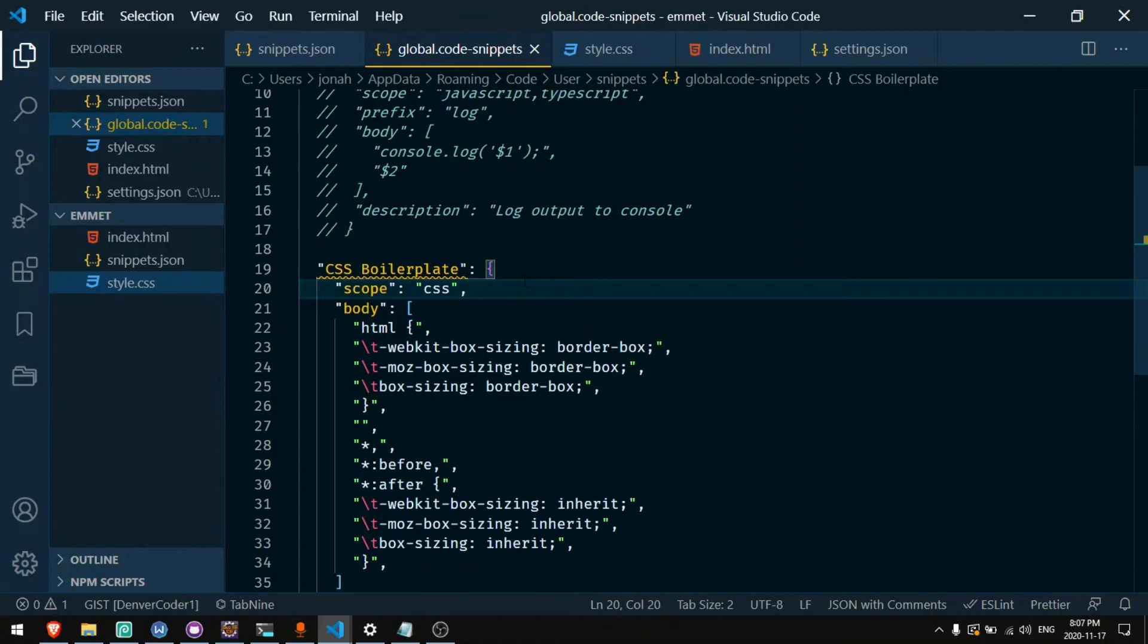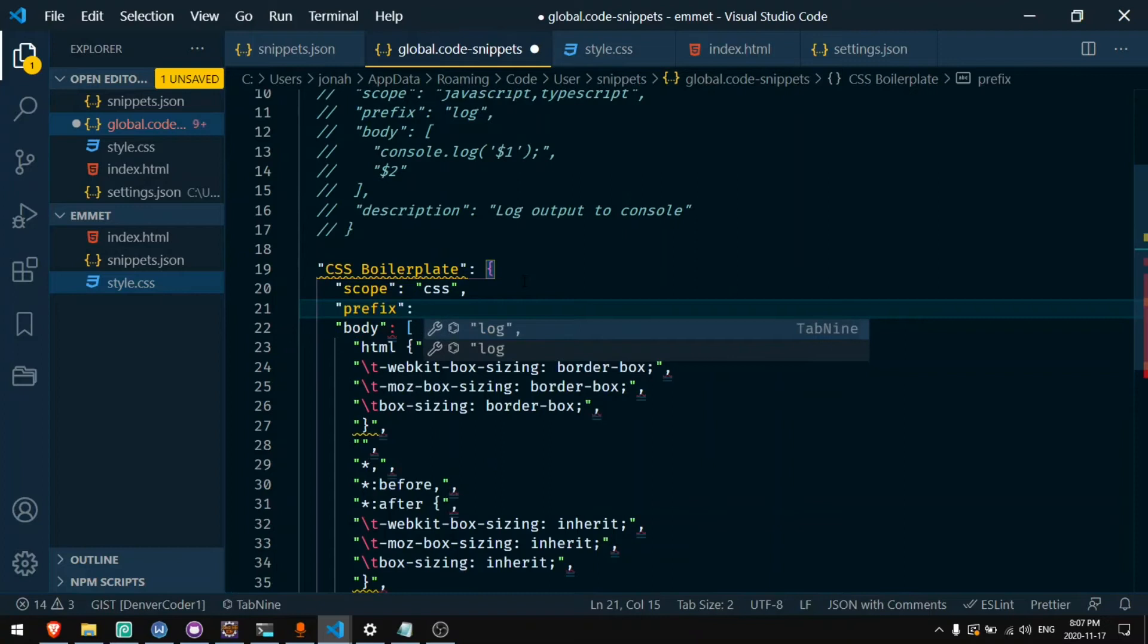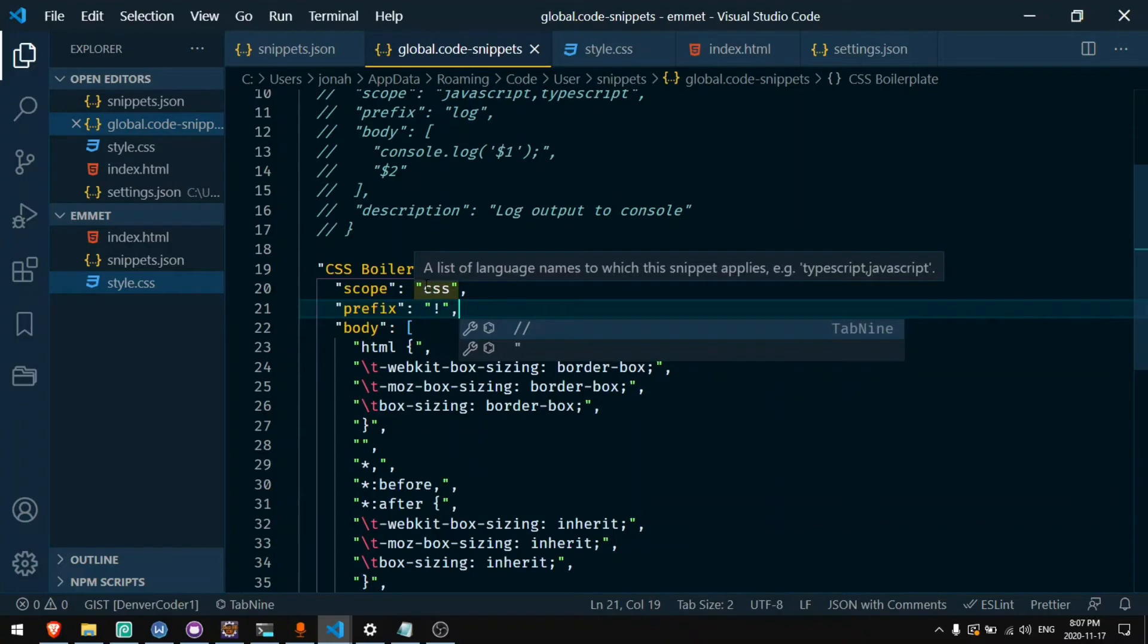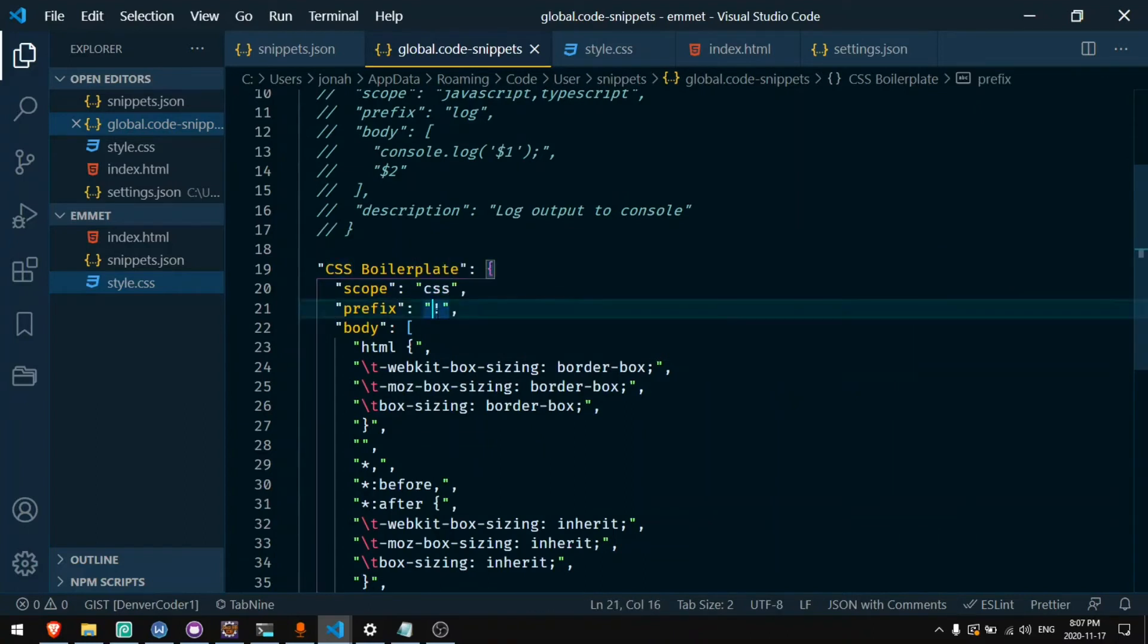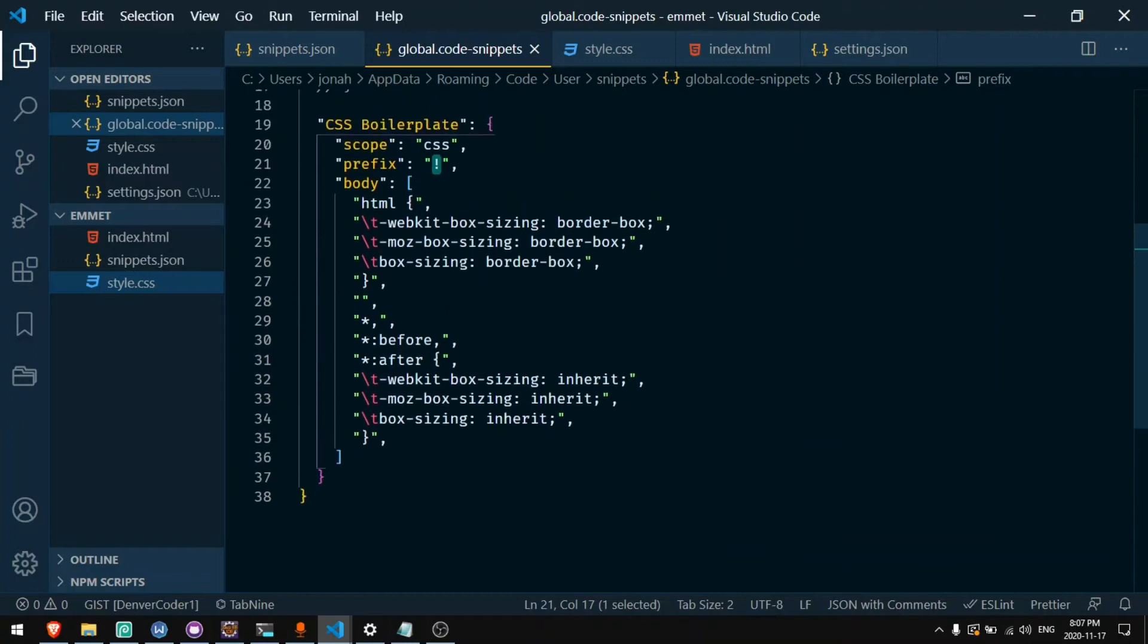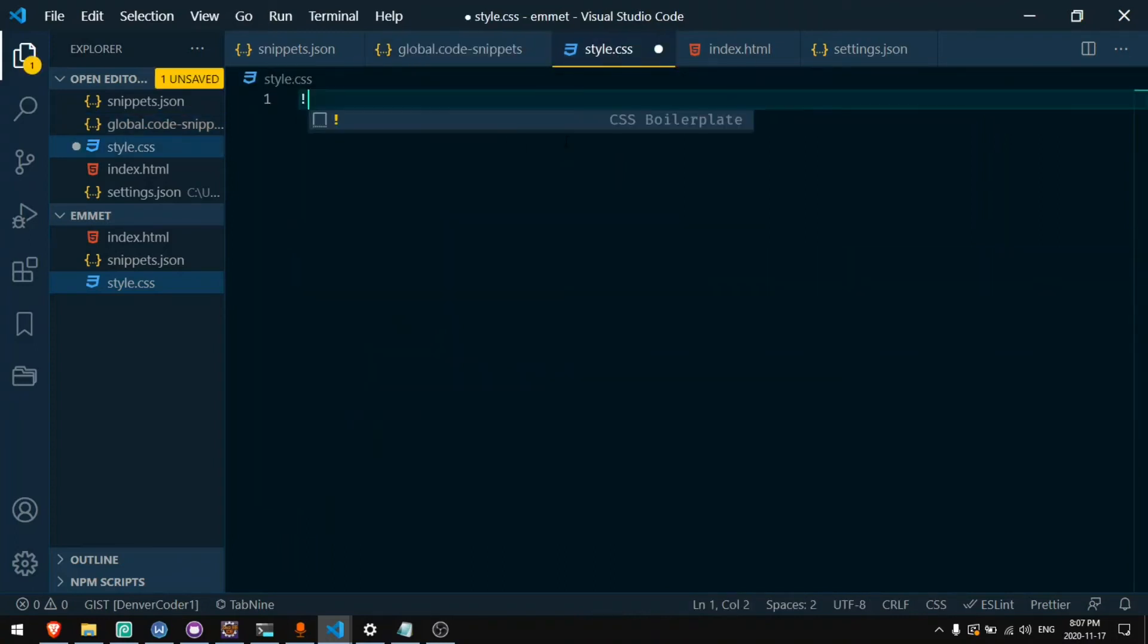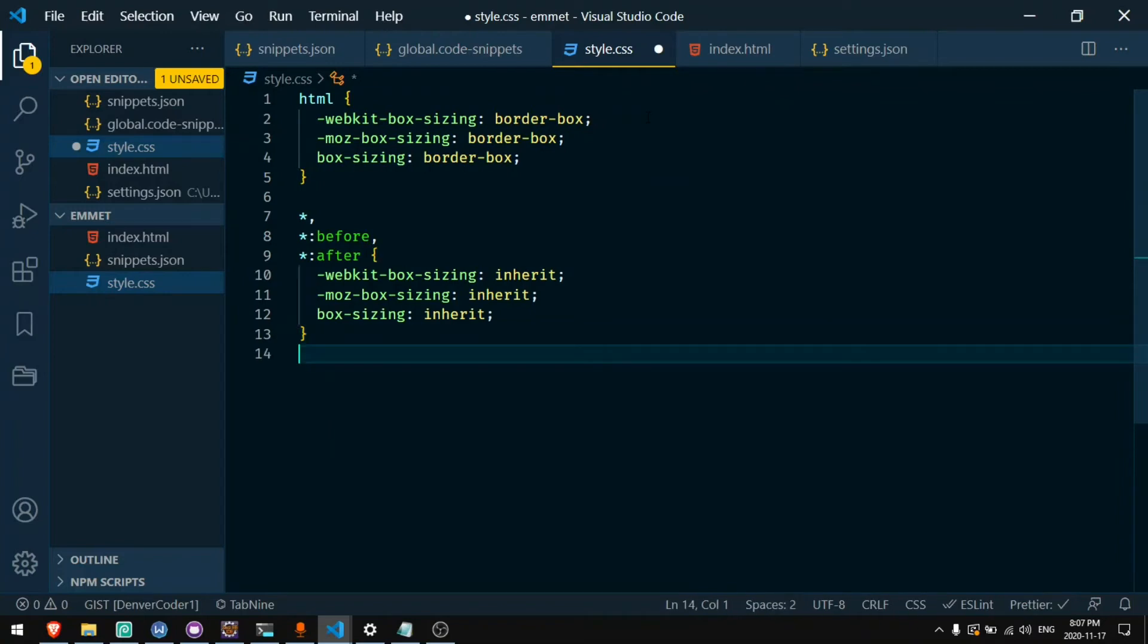And then one more thing I need to add is the prefix which is the actual shortcut. The prefix will be exclamation point. So now we have scope which is the language, prefix which is the thing that I need to type in order to get this shortcut, and then body is the actual code that will be created when I type the shortcut. So if I type exclamation point I get CSS boilerplate. I press enter and I get all of this code that I typed out.